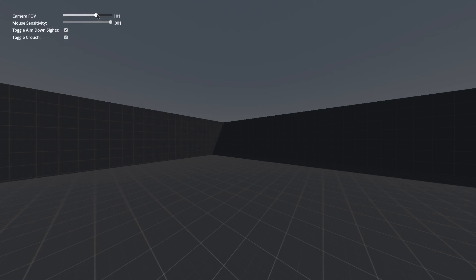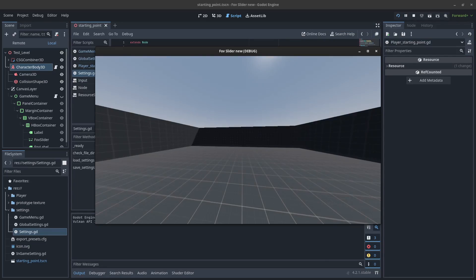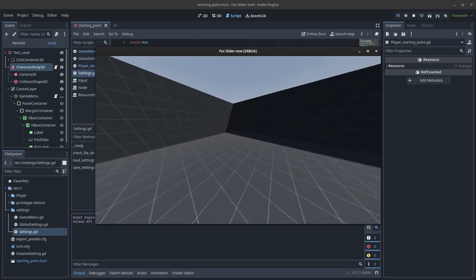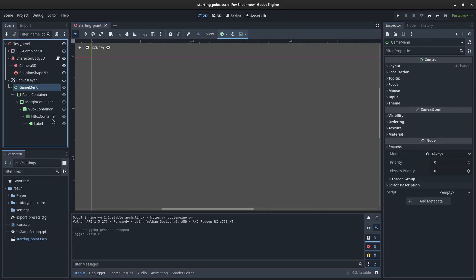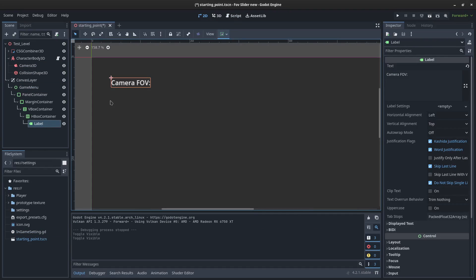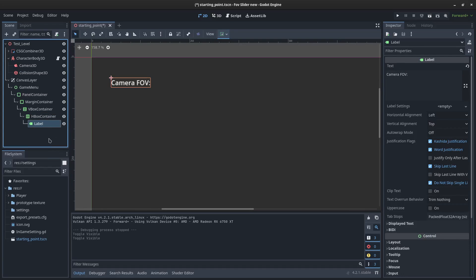Today we're going to be looking at how to create an FOV slider on the player character. Let's get started. So I have a game menu here. There's not a lot going on. It has a label for camera FOV in this HBox container. That's all I've got.